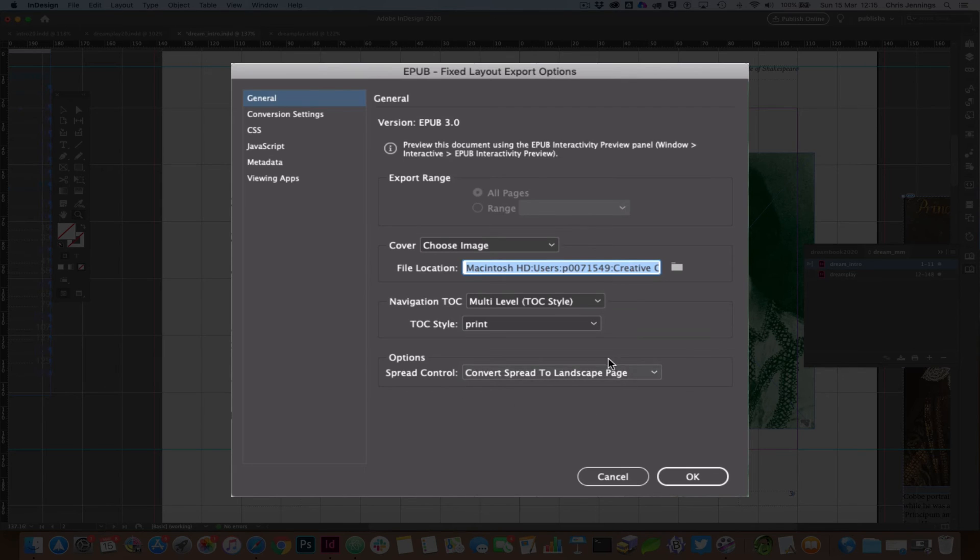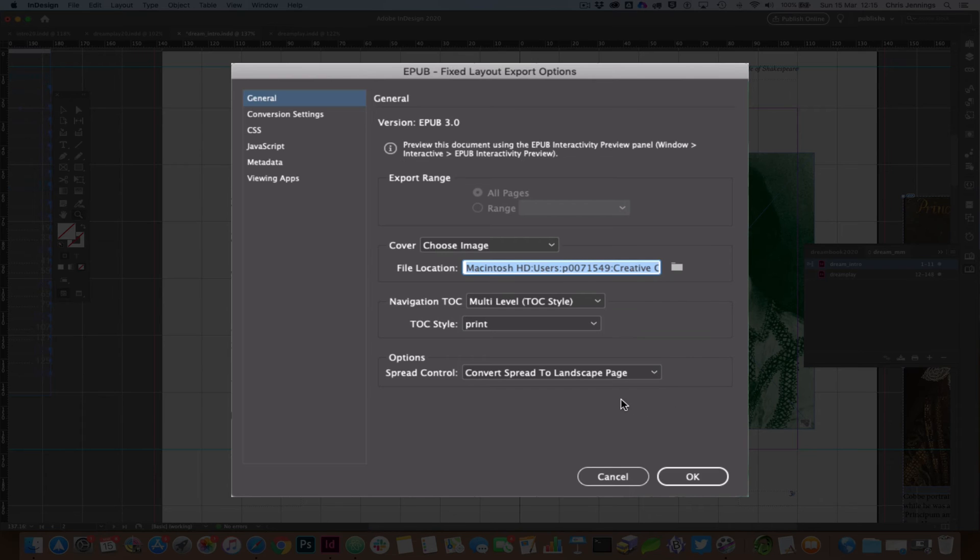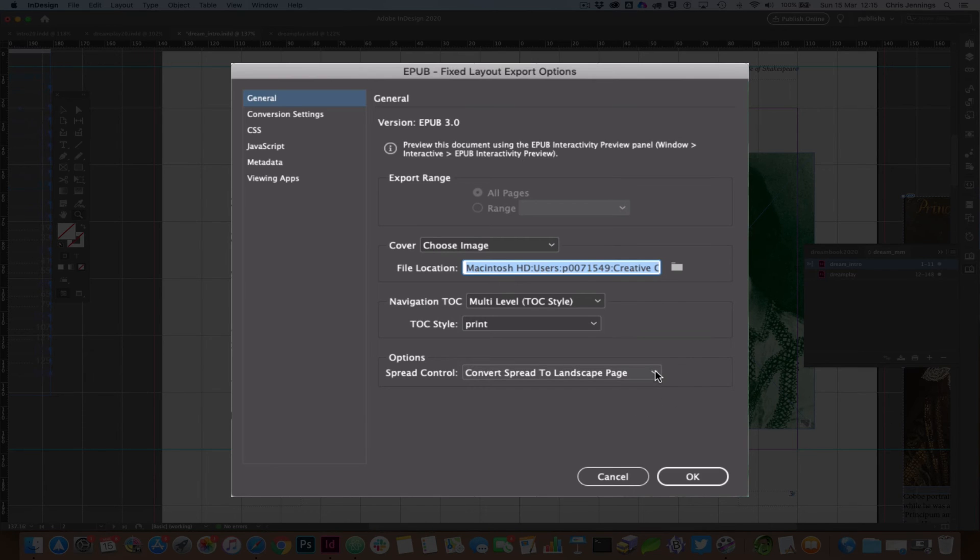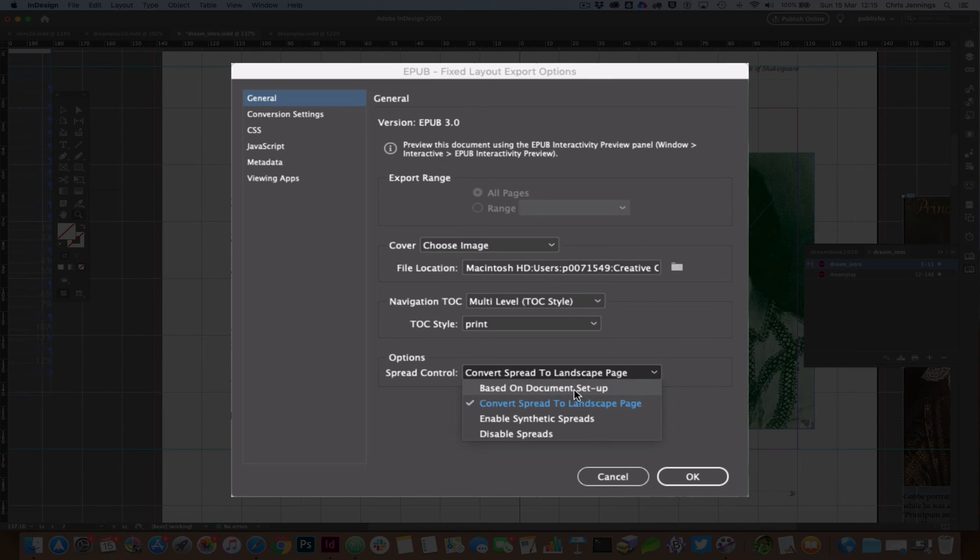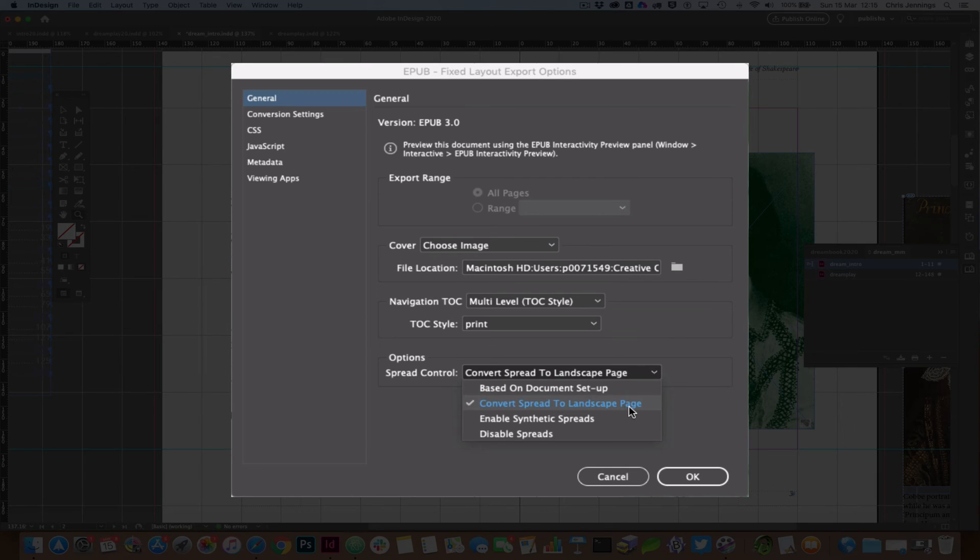Now this down here, this is the most important aspect of this. You can see that what I've chosen is to convert the spread to landscape page. You'll see that there are some other options here. You must make sure that you choose that to make it in the way that I'm suggesting to you. If you don't do anything it will be based on the document setup and this won't necessarily work for you. So using convert spread to landscape page is really what you need at this point.